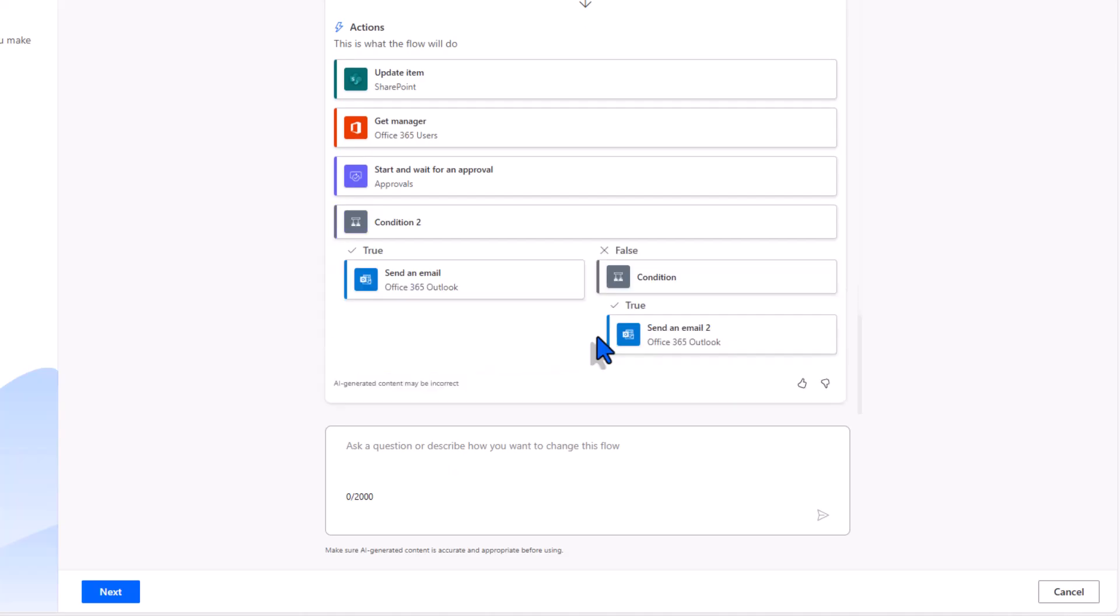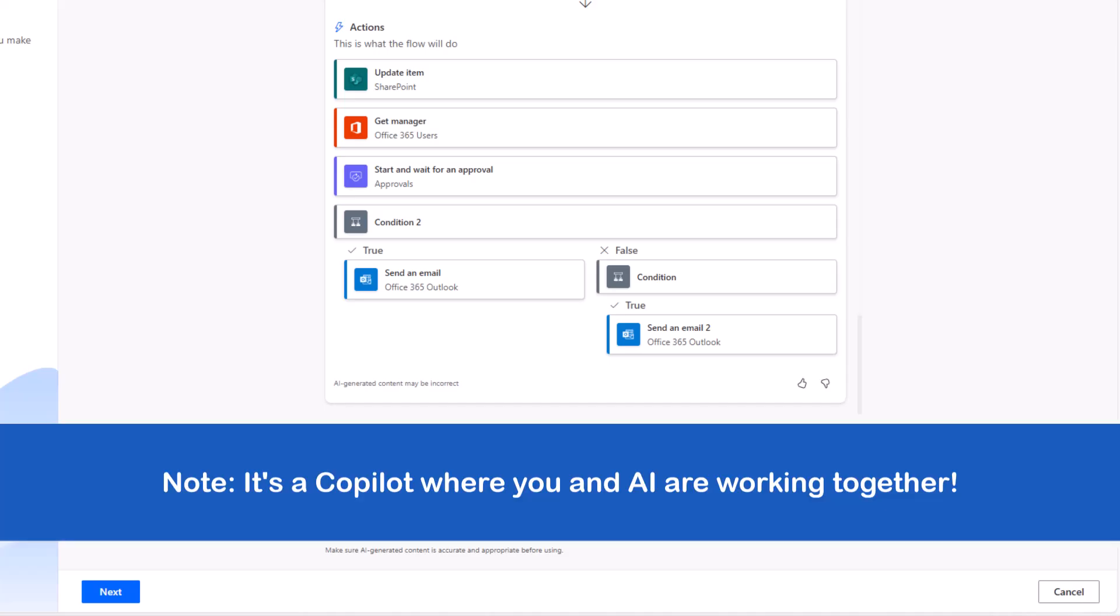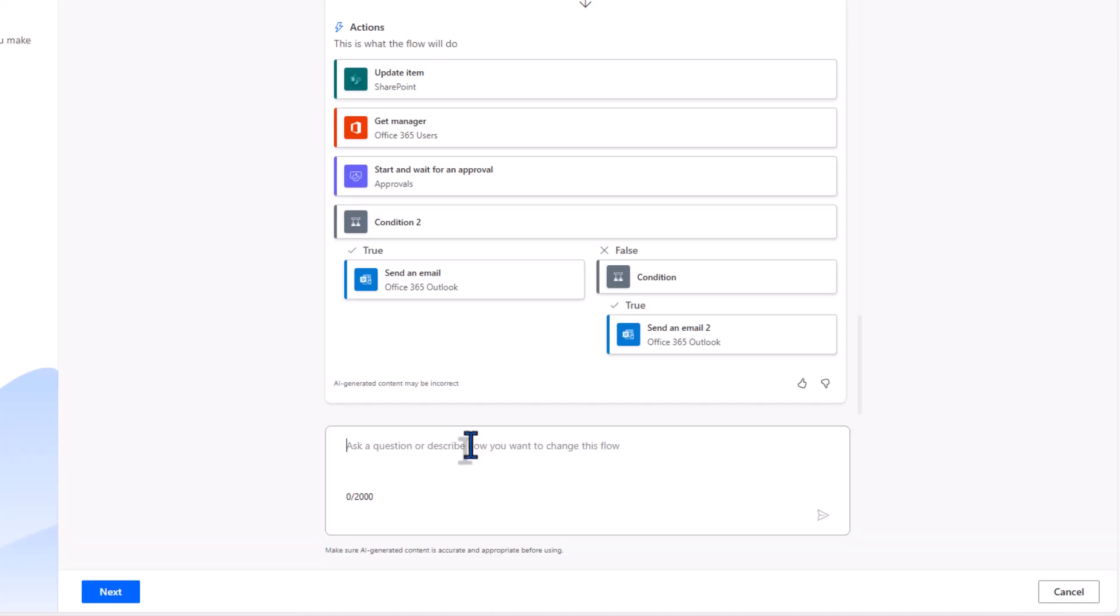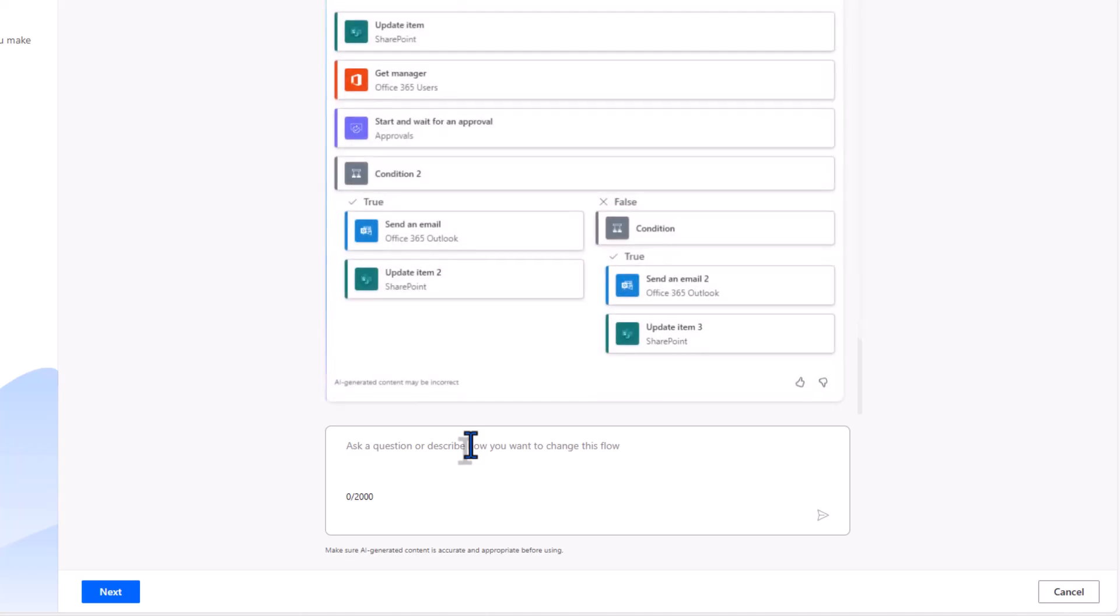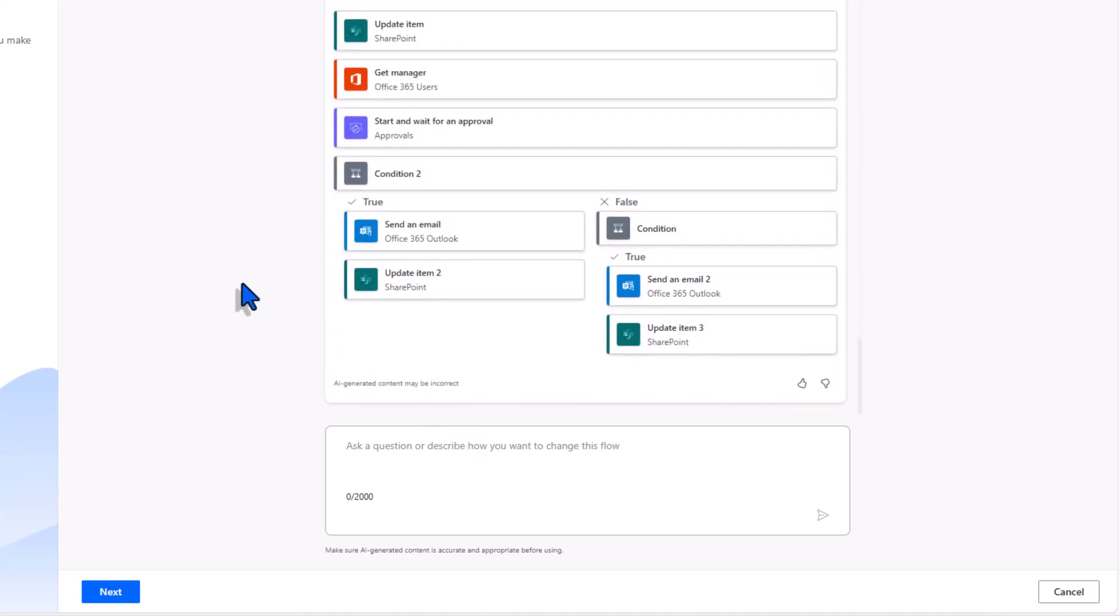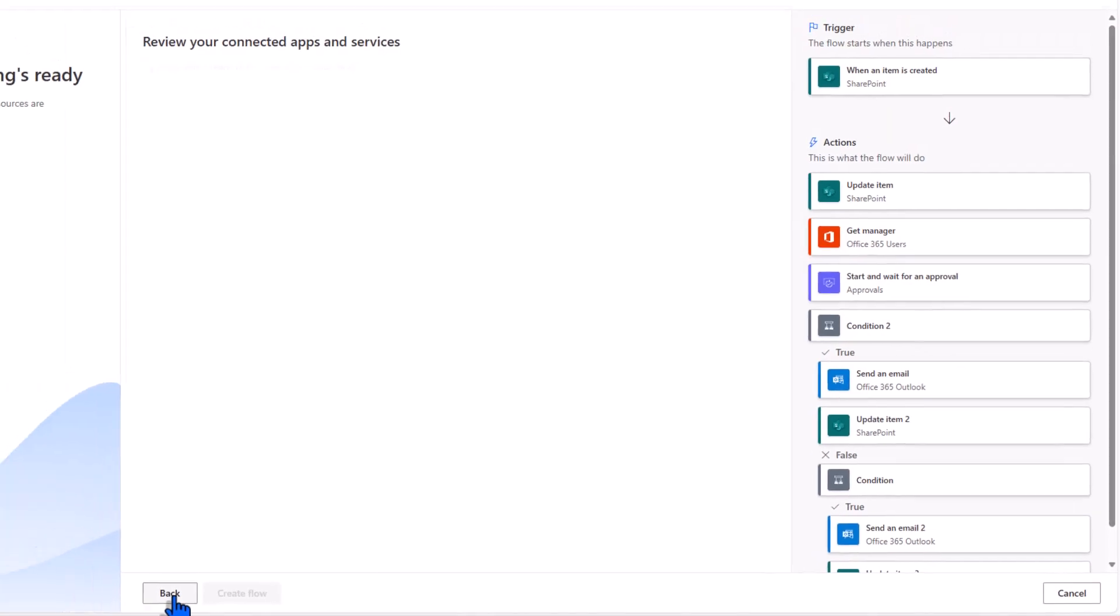Copilot makes the updates. Now if the updates are not in line you can ask Copilot to go ahead and make changes or maybe undo the action. Also update the status of the item based upon the approval decision. My updates have been made. I'll click next.